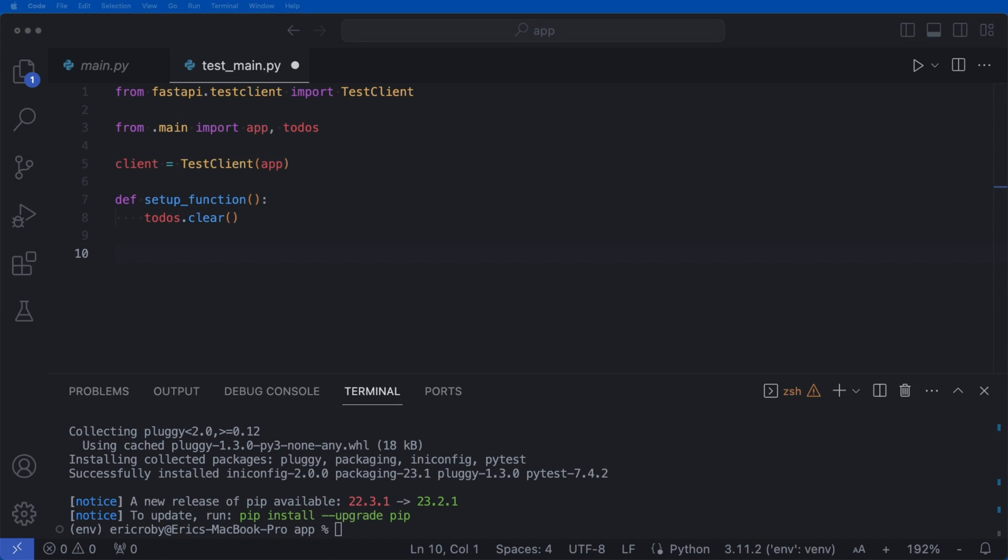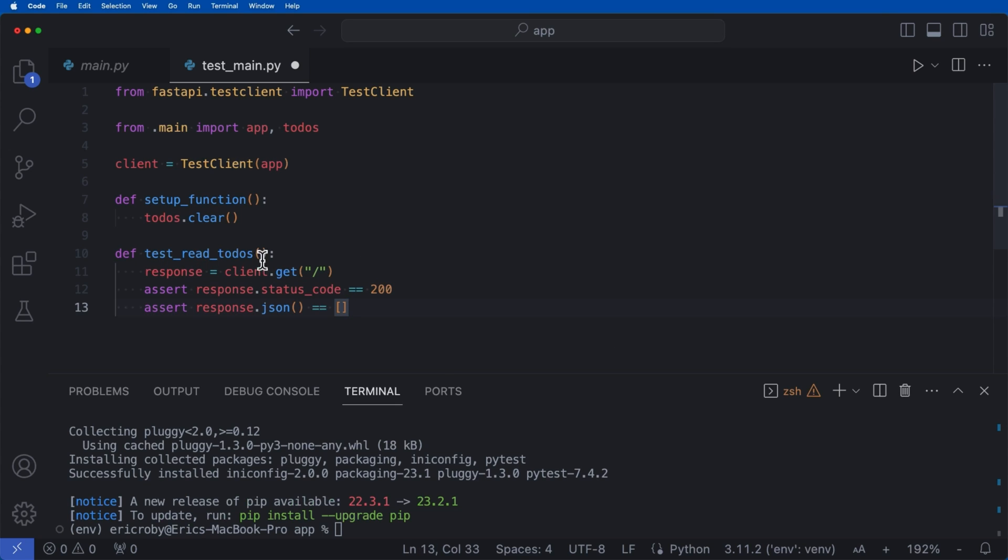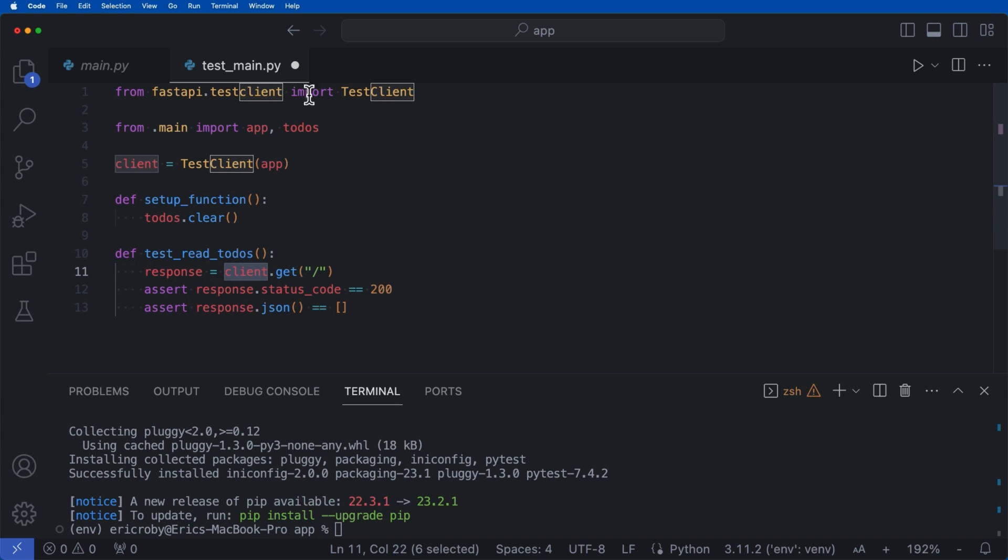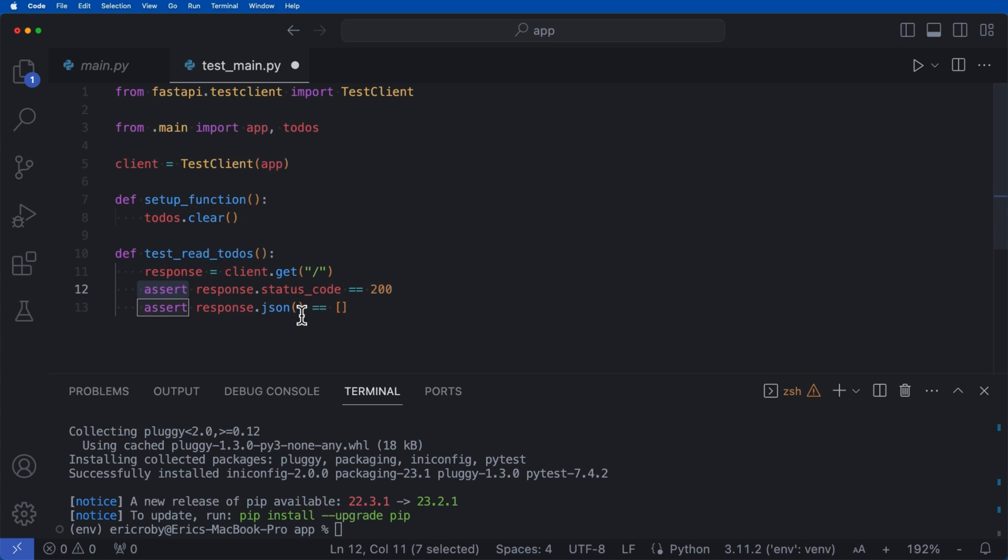Alright, so what this does, this is before each test, we are just going to delete all of the todos so they don't touch each other. So one test doesn't influence another test. Alright, now the very first thing I'm going to say here is def test_read_todos response, which is our response from our client, which is our test client.get,